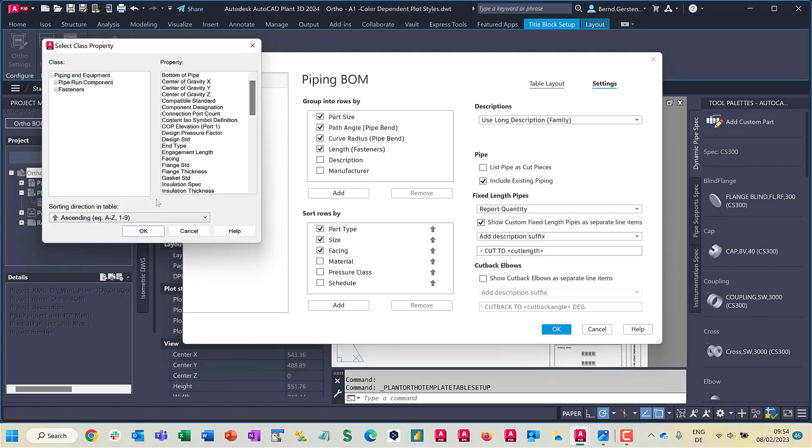For sorting, you can define in which direction the property will be sorted, ascending or descending.